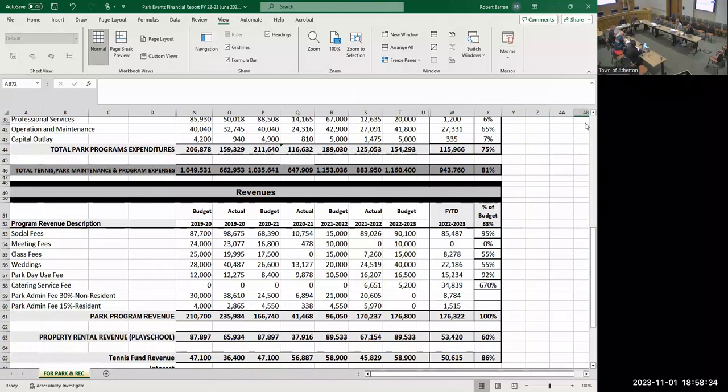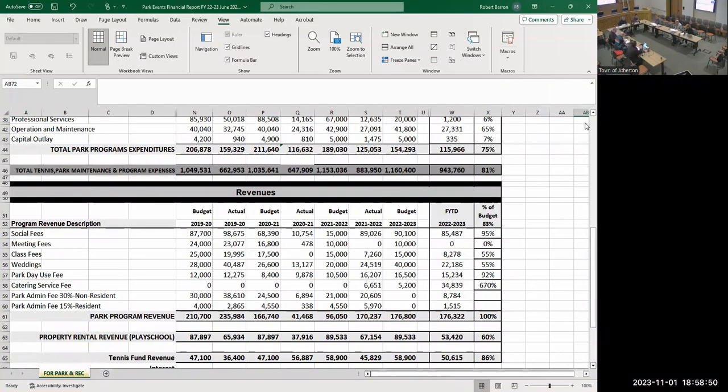Baron clarifies this is year-to-date data for fiscal year 22-23, which is 12 months, not 10 months as the percentage column incorrectly shows. He acknowledges he didn't update that column and it should show 100%, not 83%.